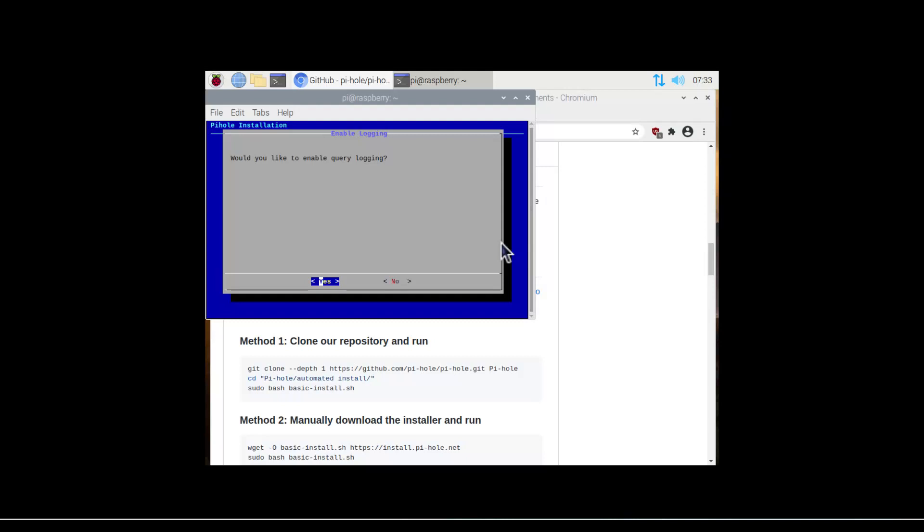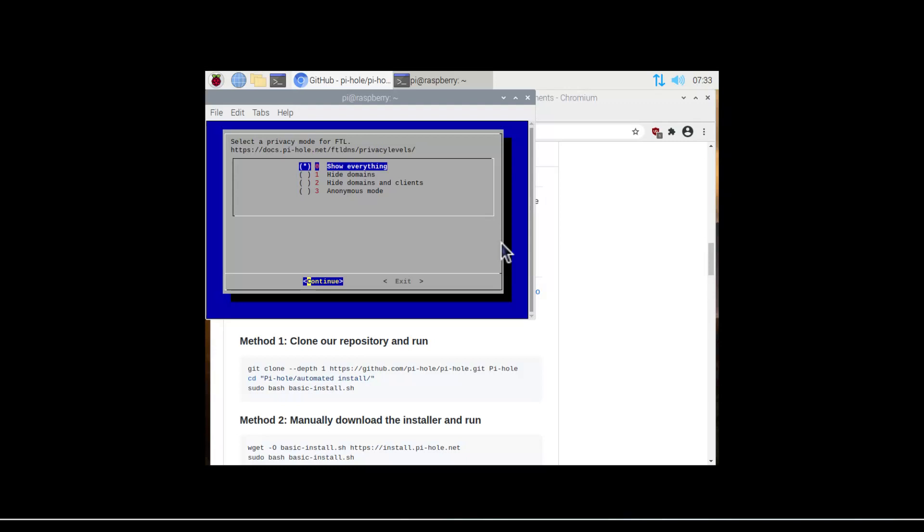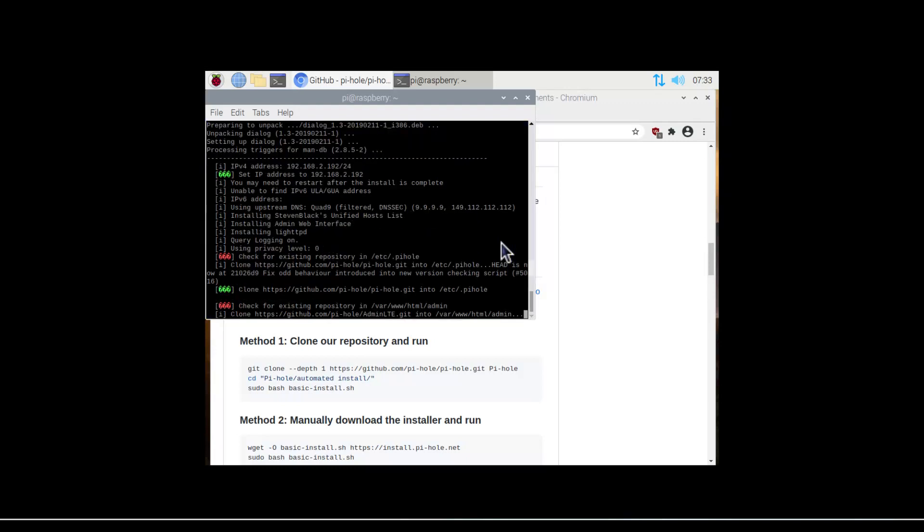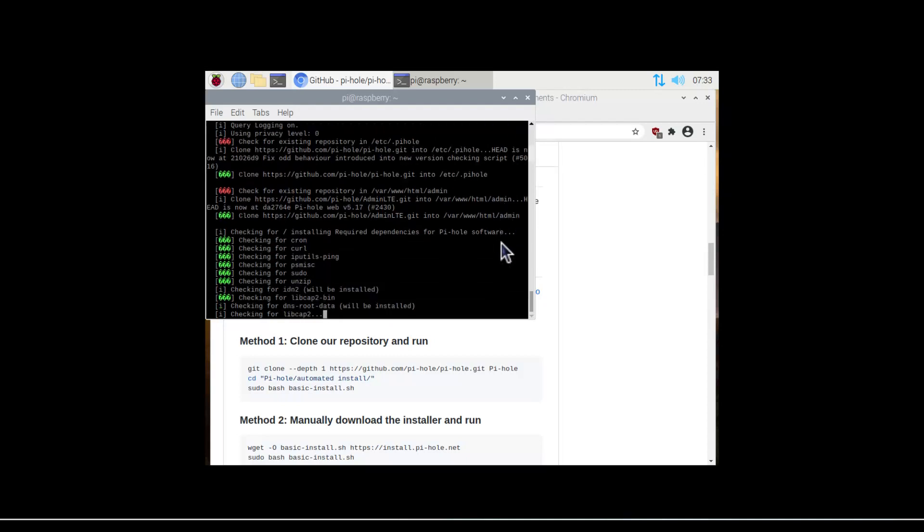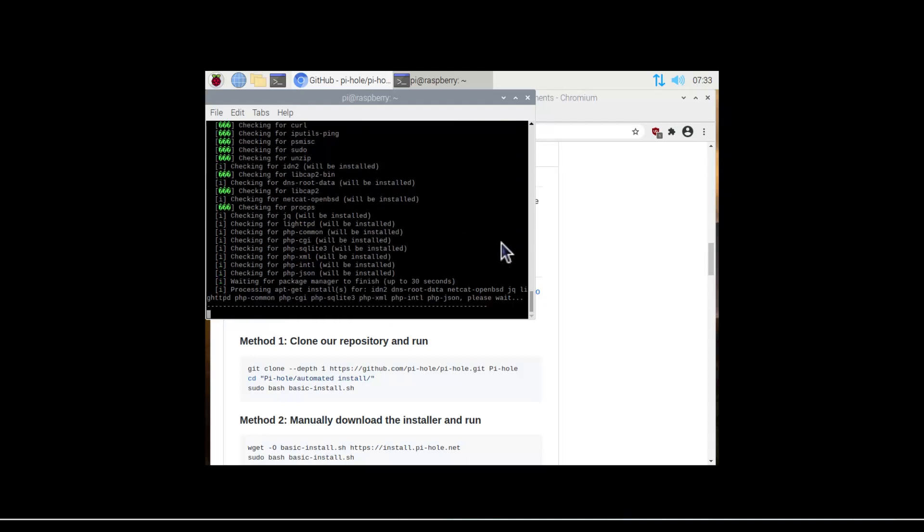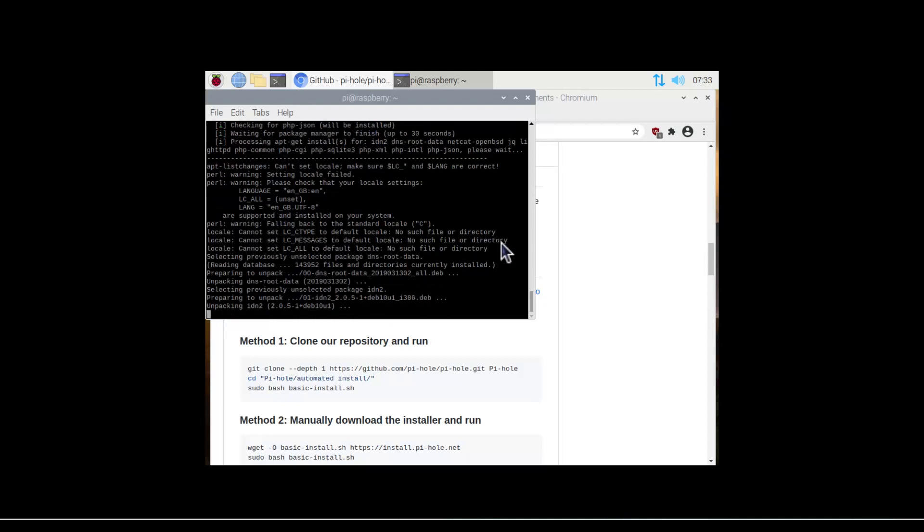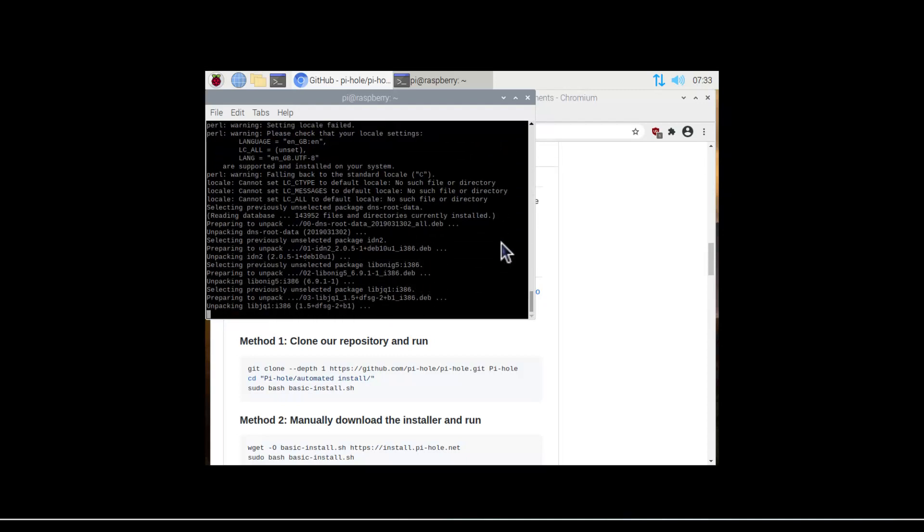And if you want the statistics, if you want it to be more private, then you're going to say no. But if you're learning IT and stuff like that, it's good to go through the logs and see how it all works. I'm just going to say yes. I'm going to say show everything. Then it's just going to finish installing, and then we should be up and running in a moment.